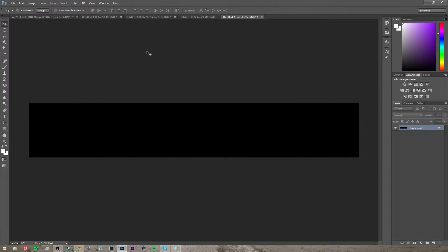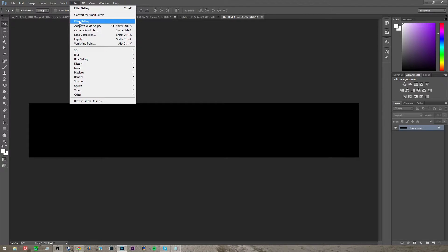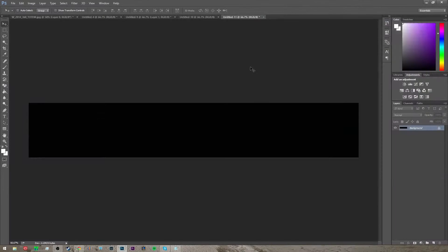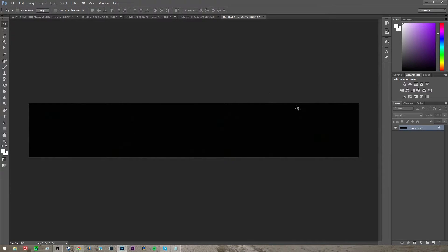So now that you have this, you're going to go to filter, filter gallery, grain intensity around 35 and contrast around 60, and then press OK. This adds a little bit of grain to it so it blends in a little bit better.